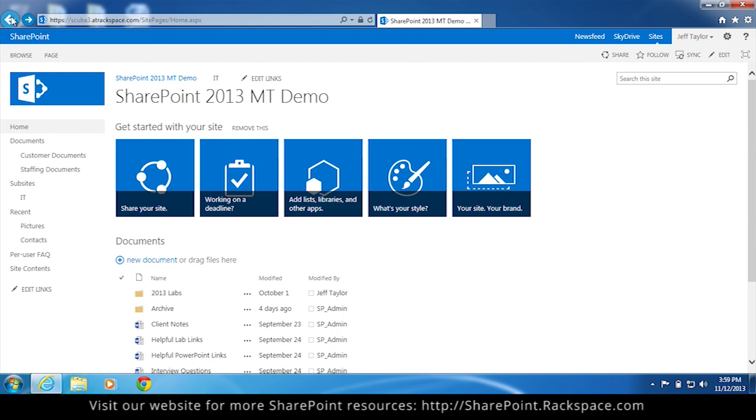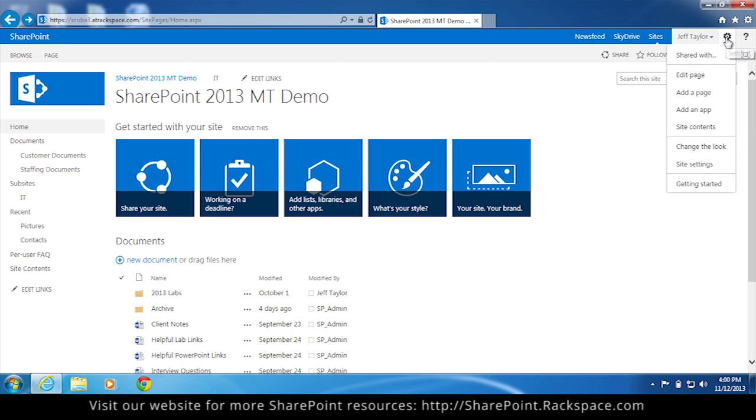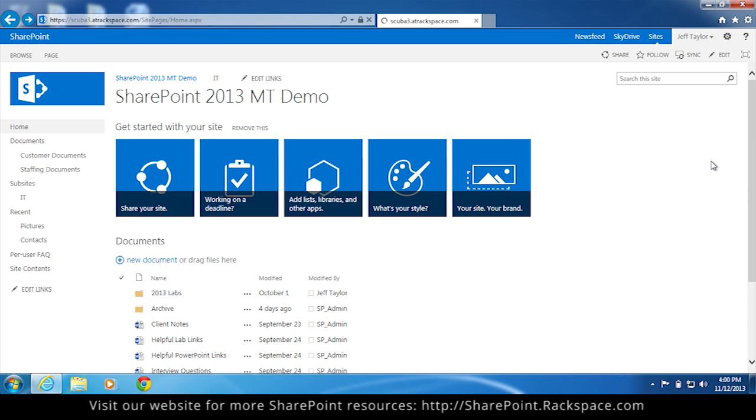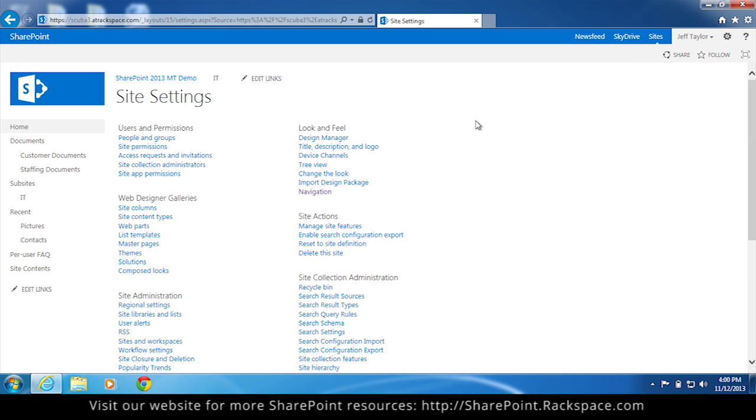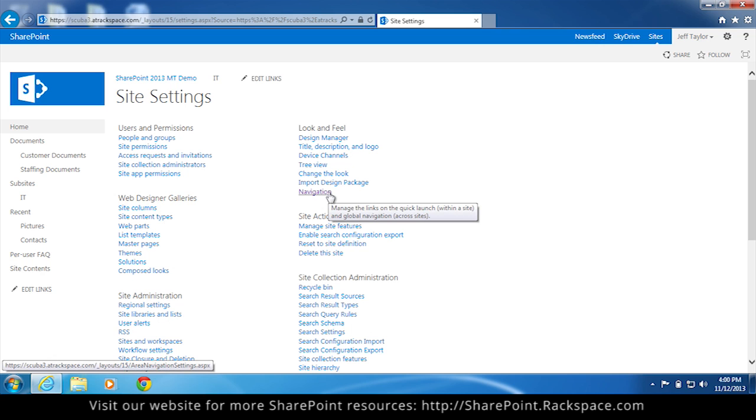There is a second way to do this. Beside my name in the right hand corner, I'm going to click the site settings gear. From the drop down, select site settings. Under look and feel, click navigation.